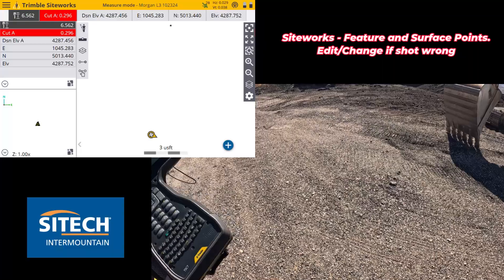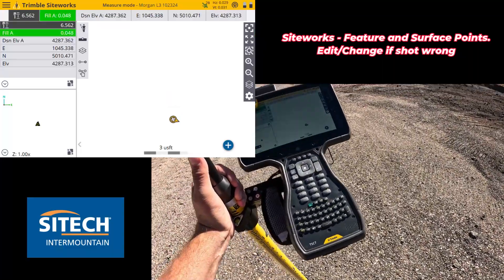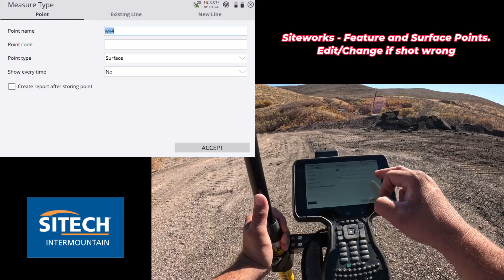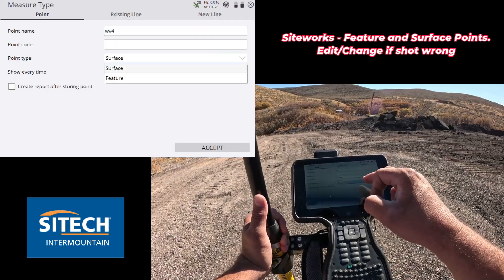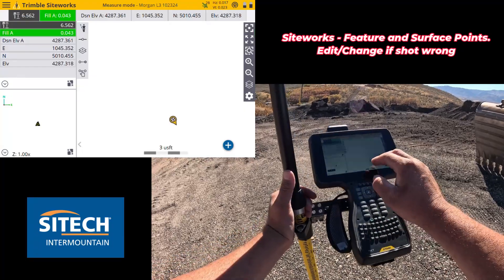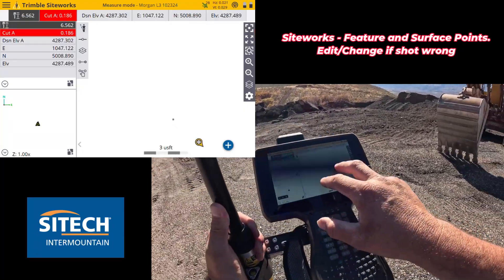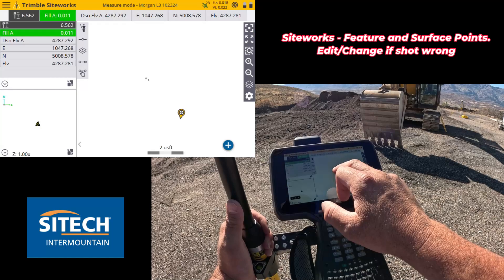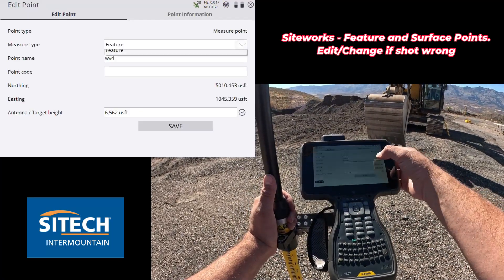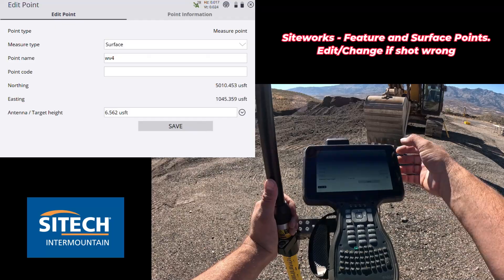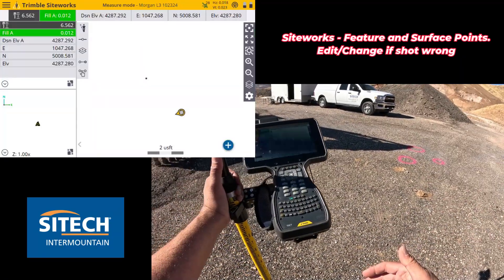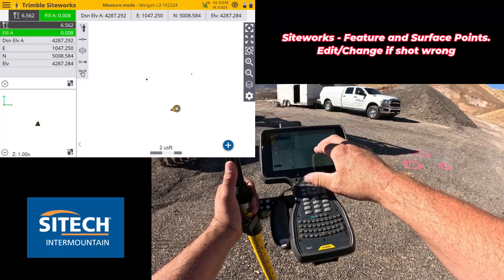But let's say that you actually wanted it to be a feature or a surface and you shot it the other way around — same thing. If you go into your roller stuck in the mud and this was on feature and you shot a point right here, if you move off of it, you can see that it's solid. You have the ability to touch and hold on it and simply go into edit data and change it to a surface. Just understanding your coverage grid and understanding how to deal with those points.